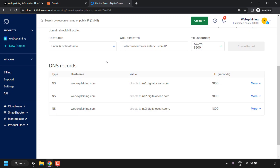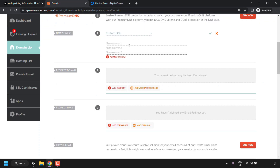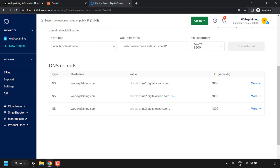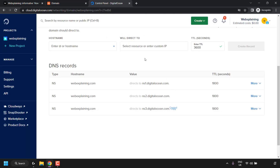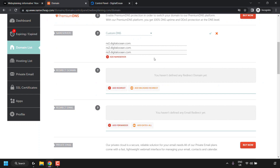Scroll down to the DNS Records section. Digital Ocean has automatically populated it with three name servers: ns1.digitalocean.com, ns2.digitalocean.com, and ns3.digitalocean.com. Copy each of these and paste them into your Namecheap custom DNS name server section. Click Copy next to ns1, go back to Namecheap and paste it in, then repeat for ns2 and ns3. Once all three are entered, you'll have all of Digital Ocean's name servers in your custom DNS section on Namecheap.